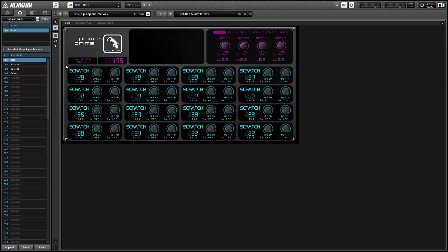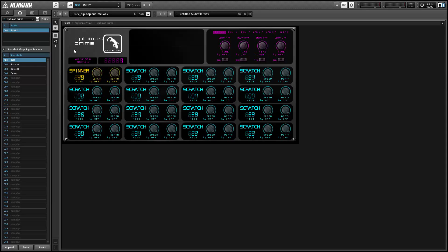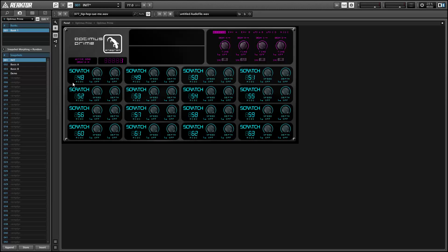Each slot has four controls. The first is the name of the effect, which you can simply click on and drag to change. And the second is the MIDI note, which will trigger that effect, which you can also change by clicking and dragging. And by default they're all set from 48 to 63.